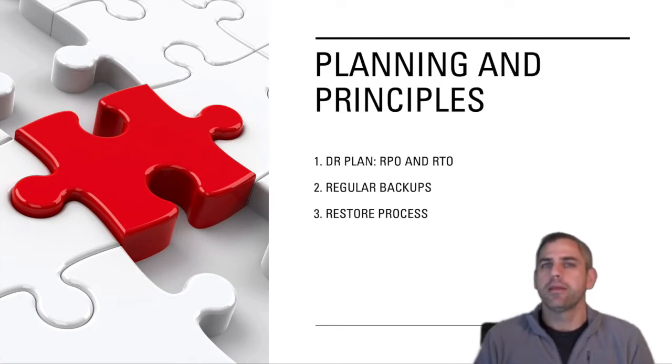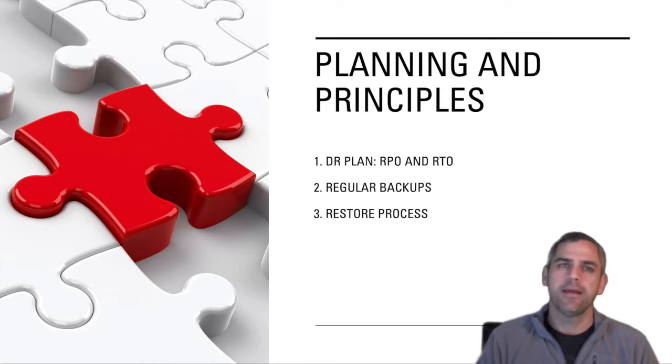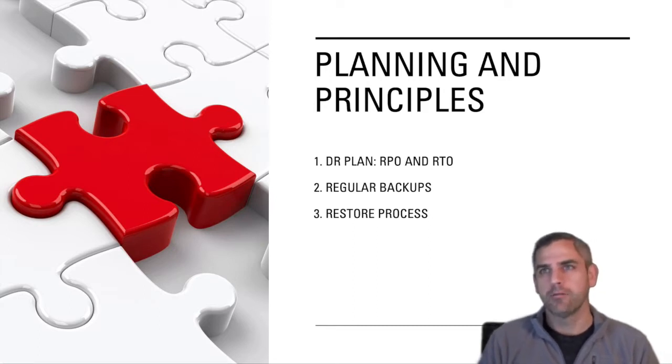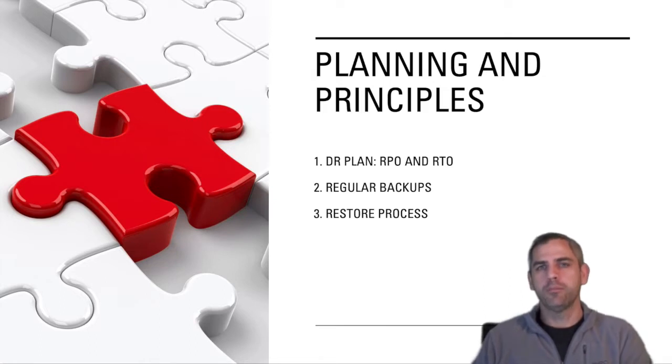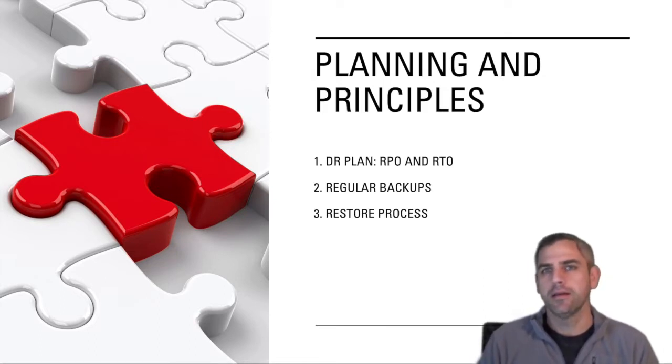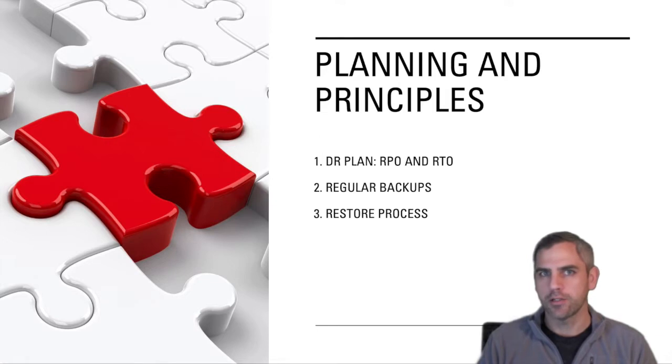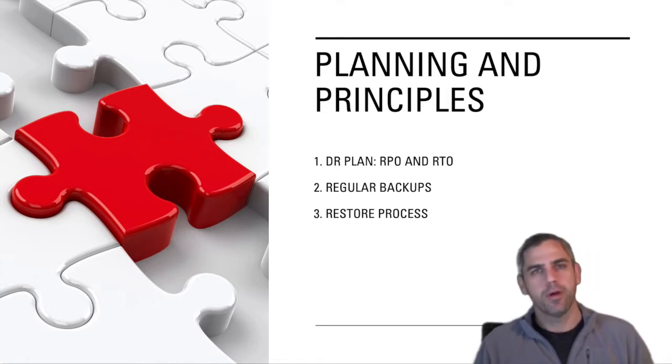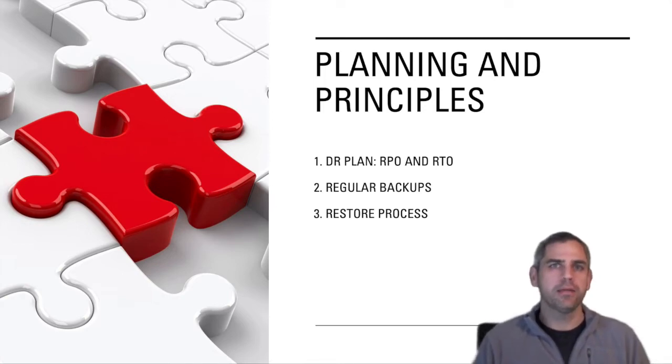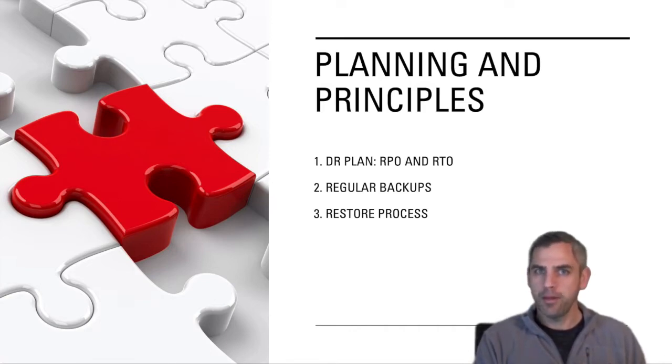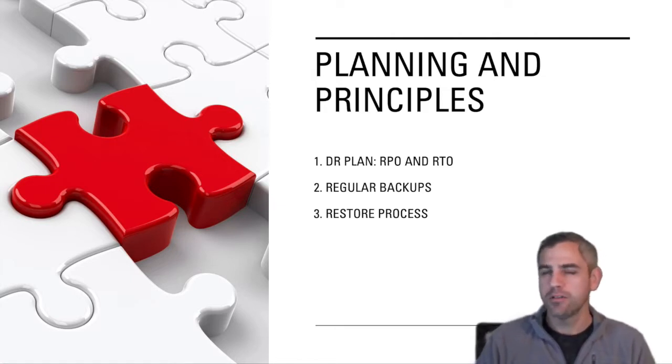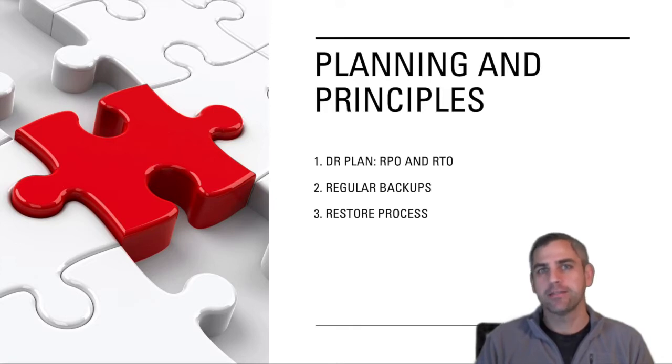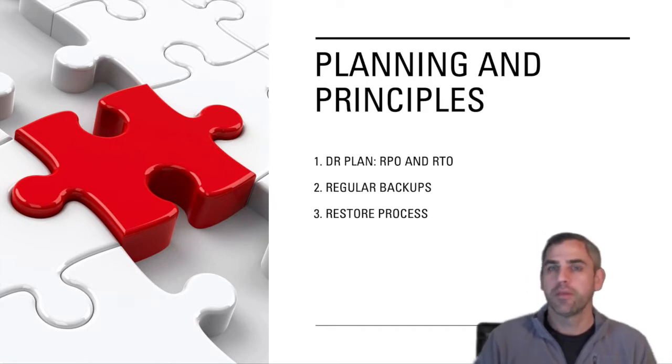But many organizations don't necessarily have a recovery point objective that they know or certainly a recovery time objective. A recovery point objective simply means how much data can I lose if we go down hard, if our servers crash. Obviously, we hope for the best, but we have to prepare for the worst. And having that RPO in place simply leads to the configuration on our UC infrastructure that we need to make sure is happening and happening properly. The RTO simply stands for recovery time objective, which means how fast can we get the infrastructure back and operational if we do crash and we go down hard and we lose data.